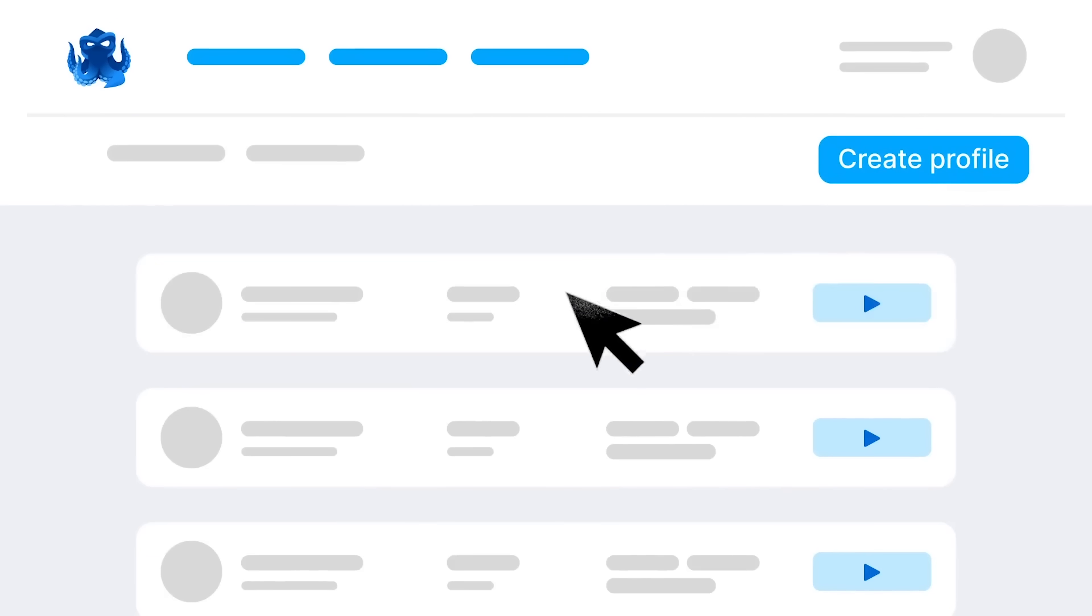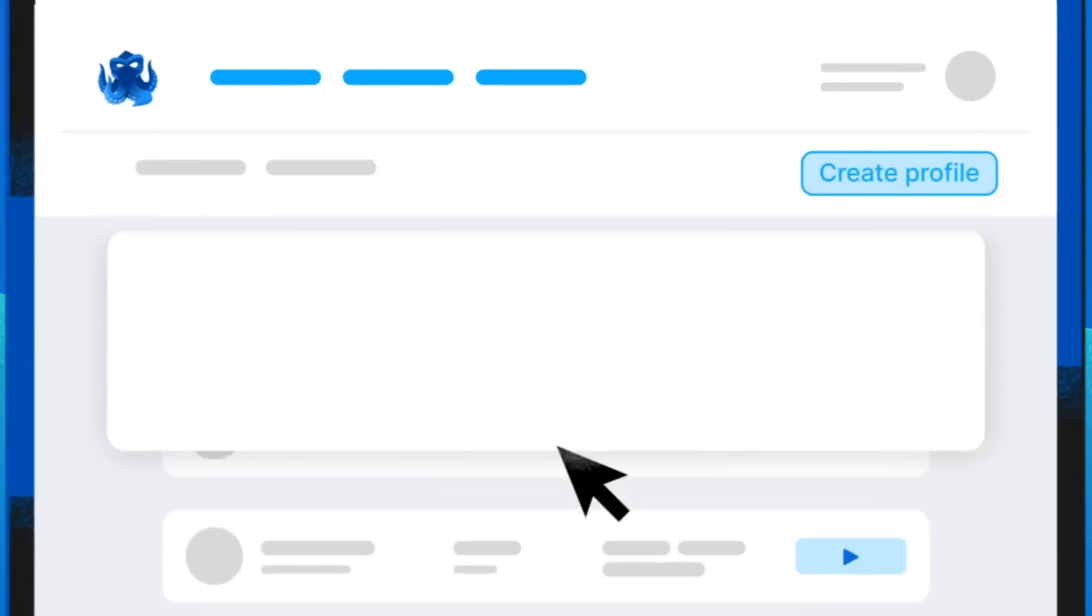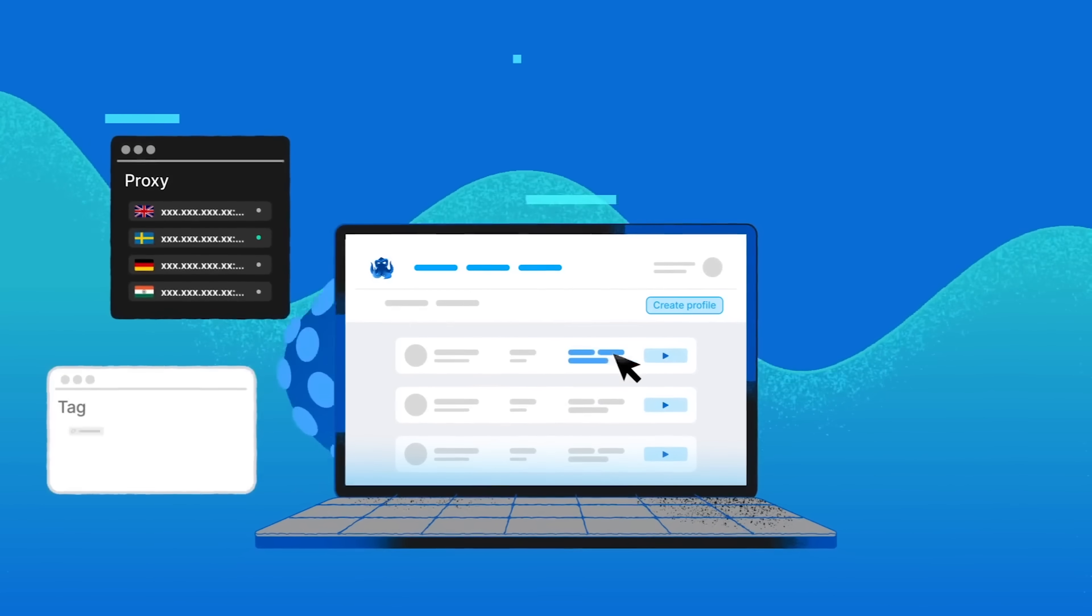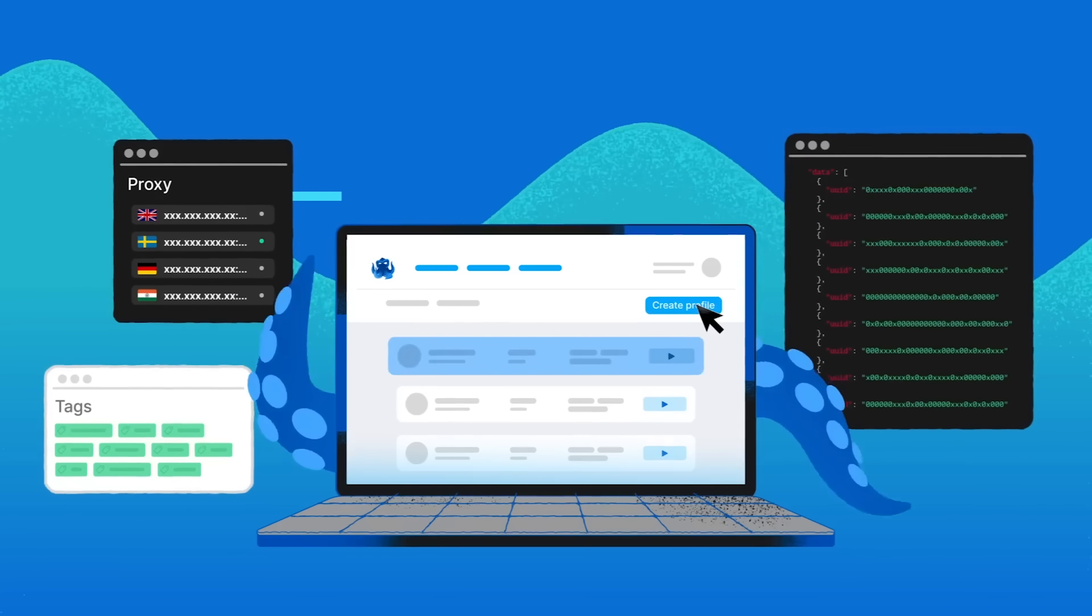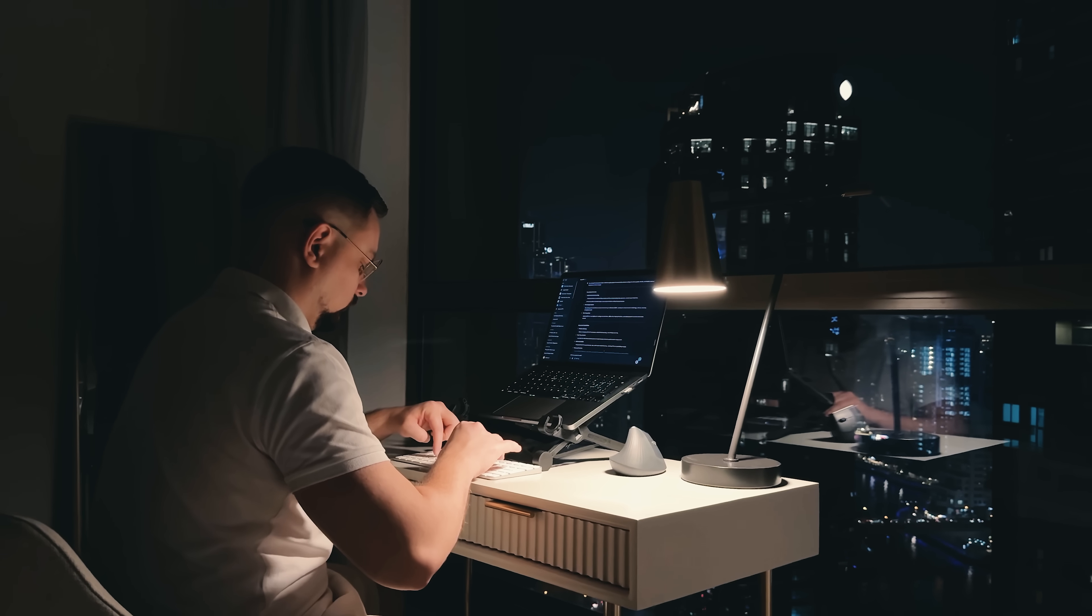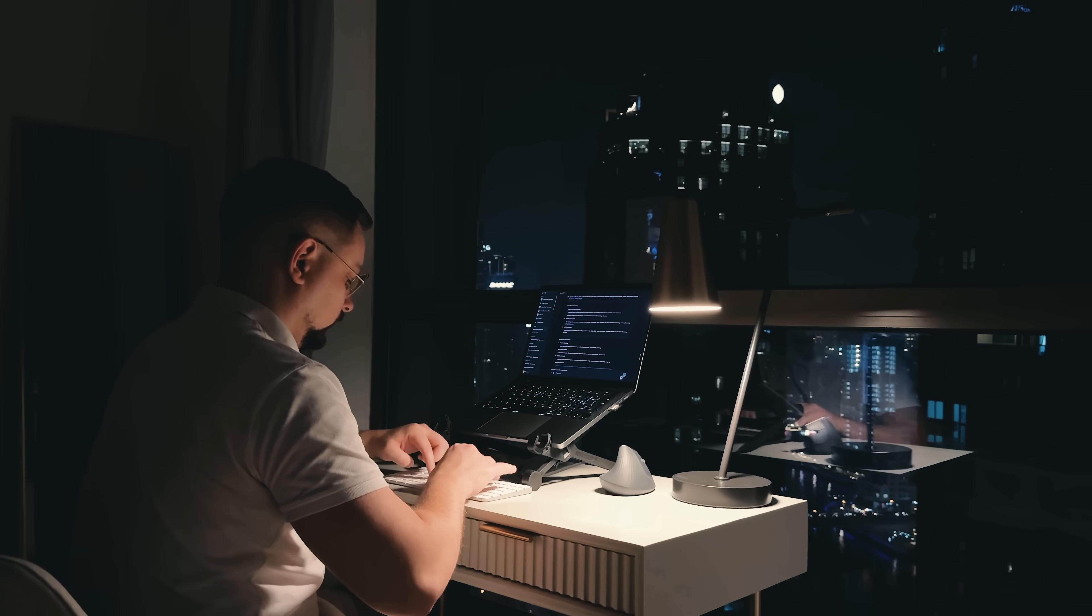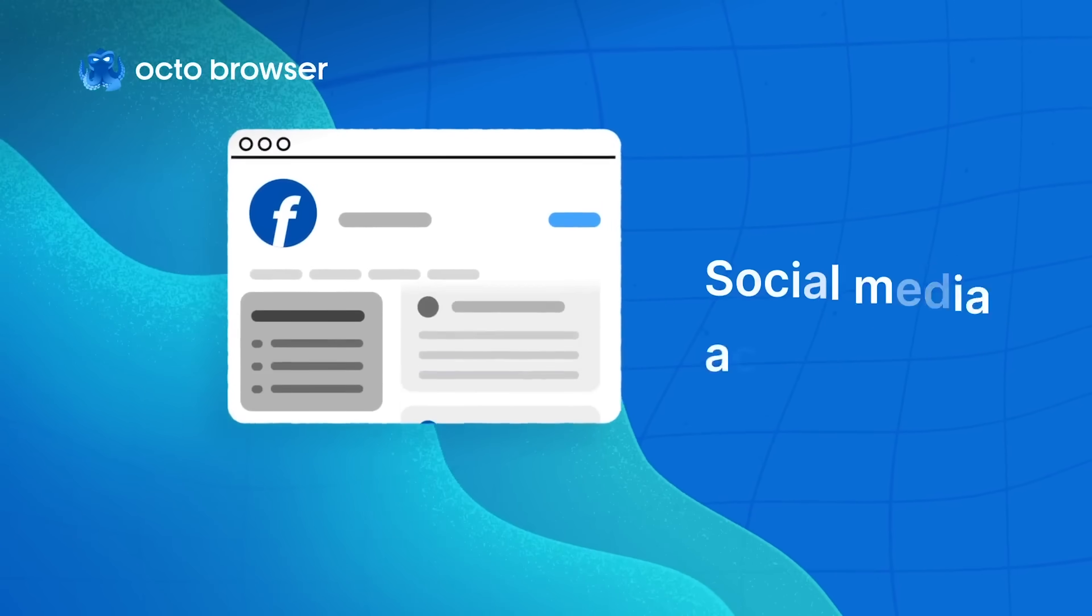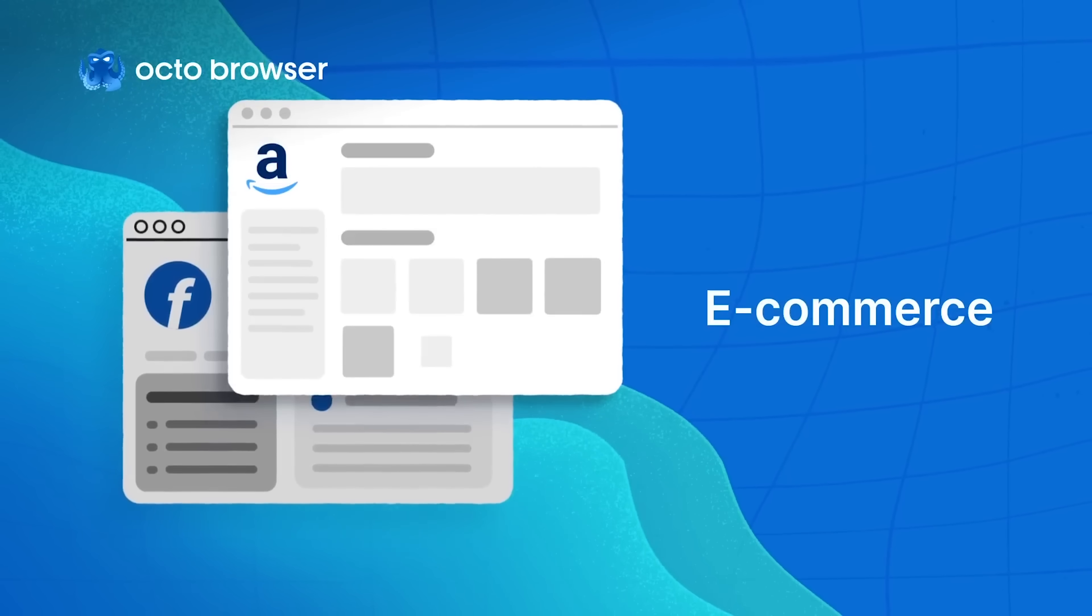And what about managing dozens or hundreds of accounts? No sweat. Octo lets you spin up new profiles in seconds using smart templates or quick auto-generation. You can tag, organize or assign proxies, all with just a few clicks. What matters most to me personally is that Octo's services are available almost 100% of the time. No crashes, no lag, just a browser that's always ready when your team is. Whether it's morning, midnight or mission-critical time, Octo's standing by.